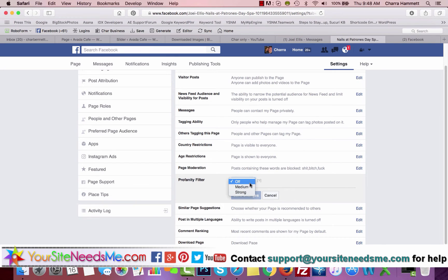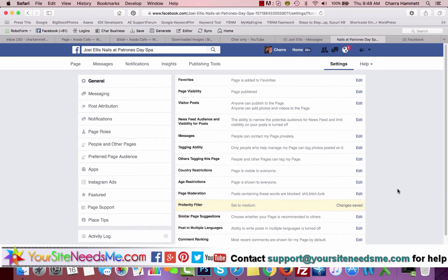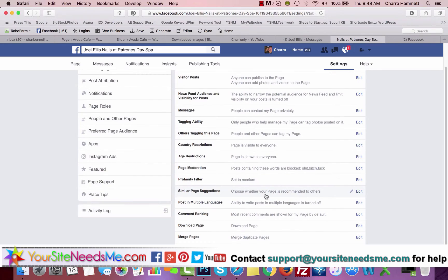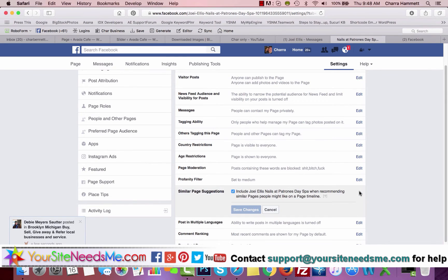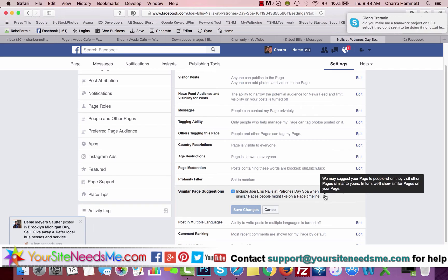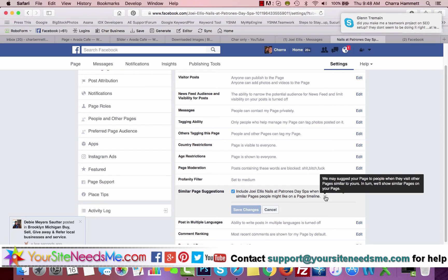Choose whether your page is recommended to others. Yes, we want this on. We want people that go to other pages to go ahead and also have your page show.